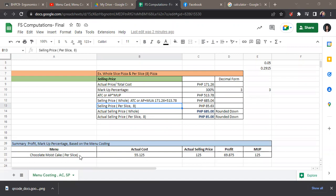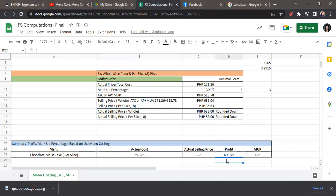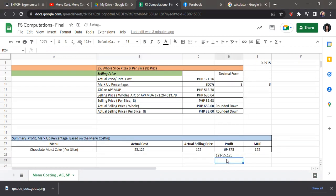With this piece, this is per slice. The actual cost is 51.125, and the actual selling price is 125 pesos, so 121 pesos. So 121 pesos minus 55.125, that's how we derive the profit.